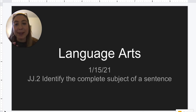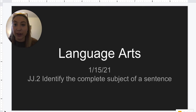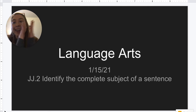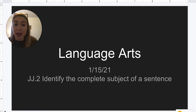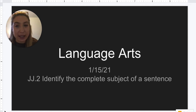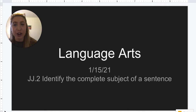Hello, third grade! Happy Friday! You have made it to your second week of third quarter. And today we're going to be talking about finding the complete subject of a sentence.